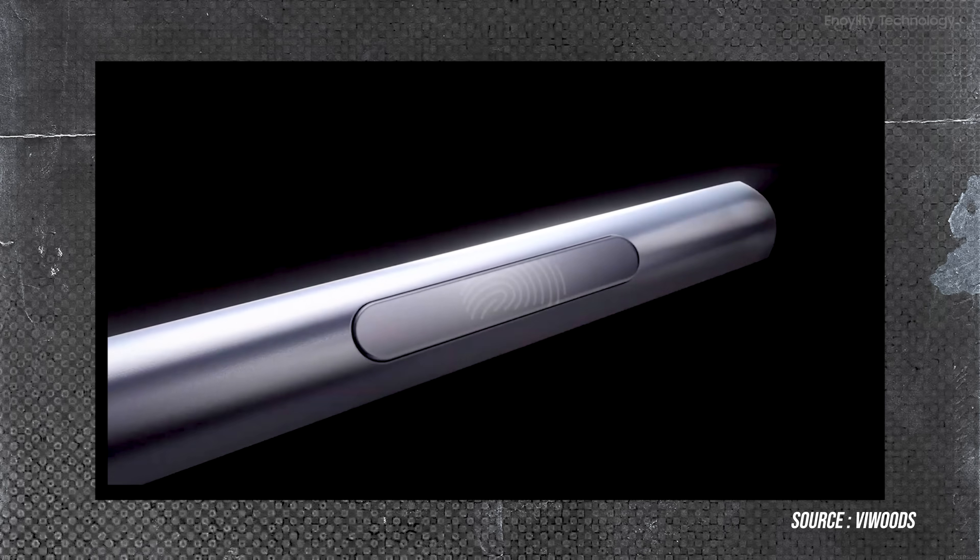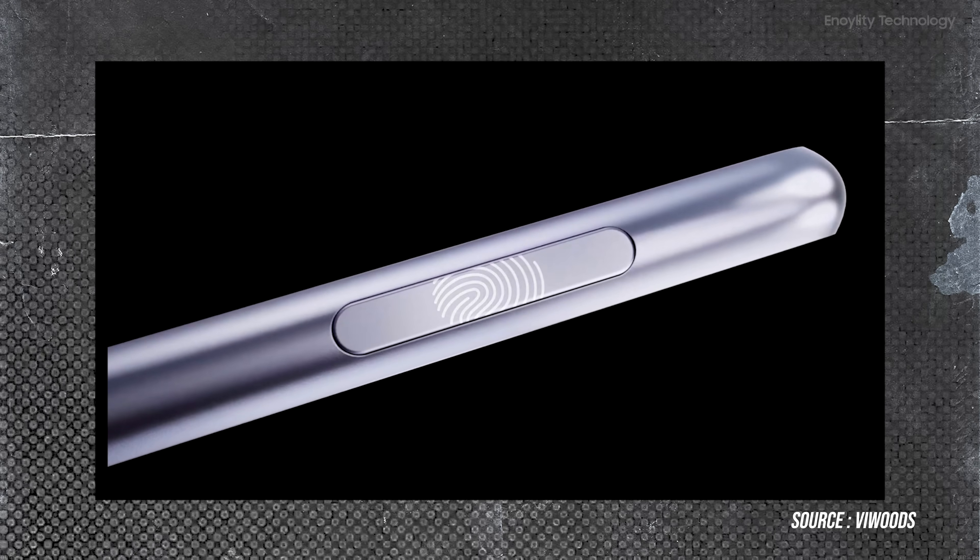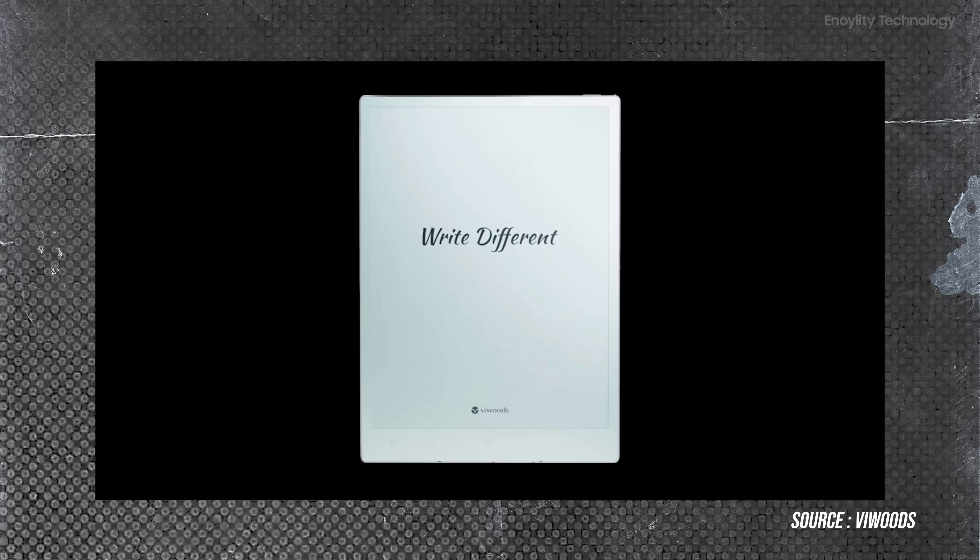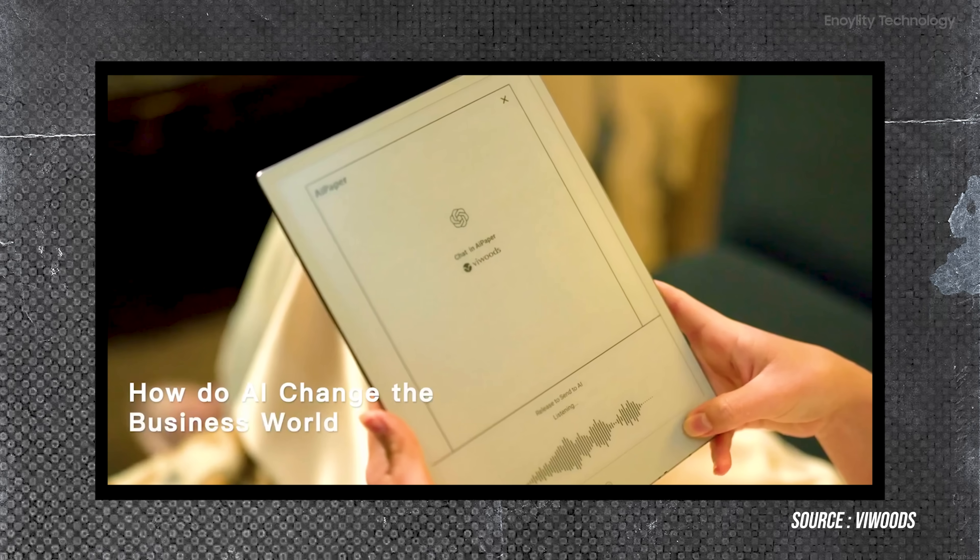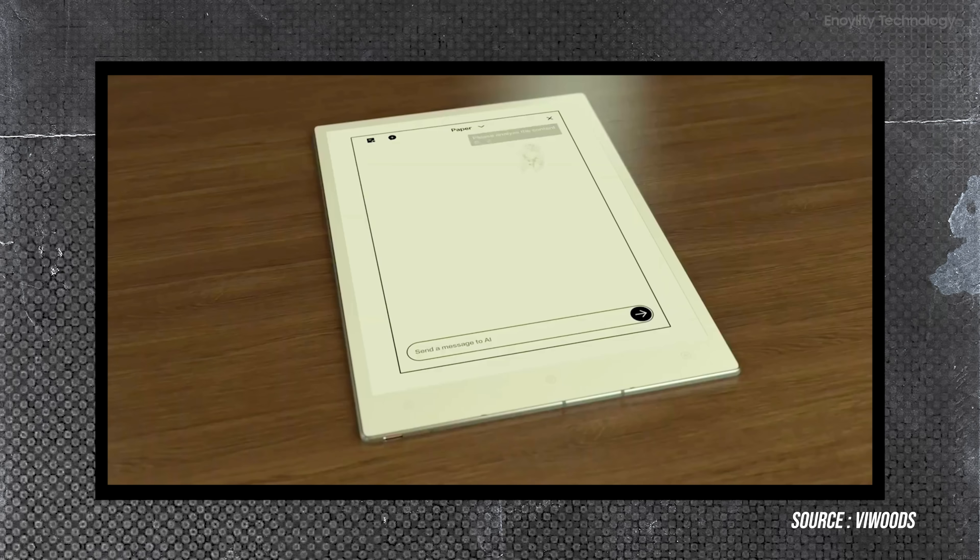The VWoods AI paper also includes a fingerprint scanner, which adds a layer of security to the device. Additionally, the tablet has microphones for voice commands.